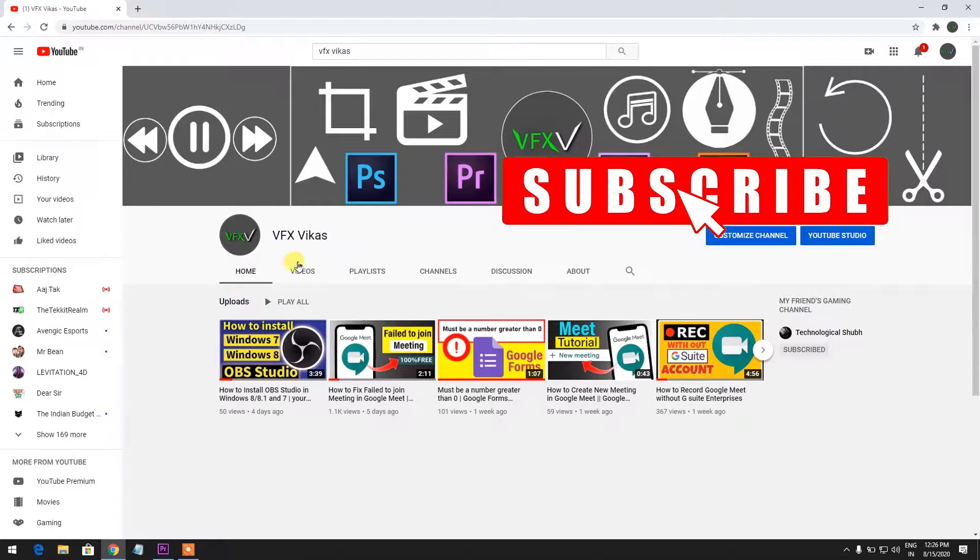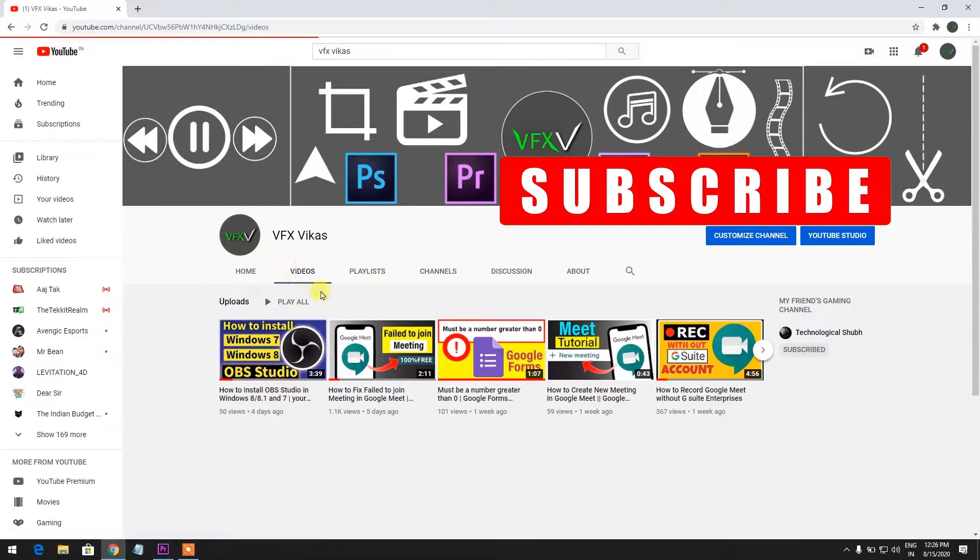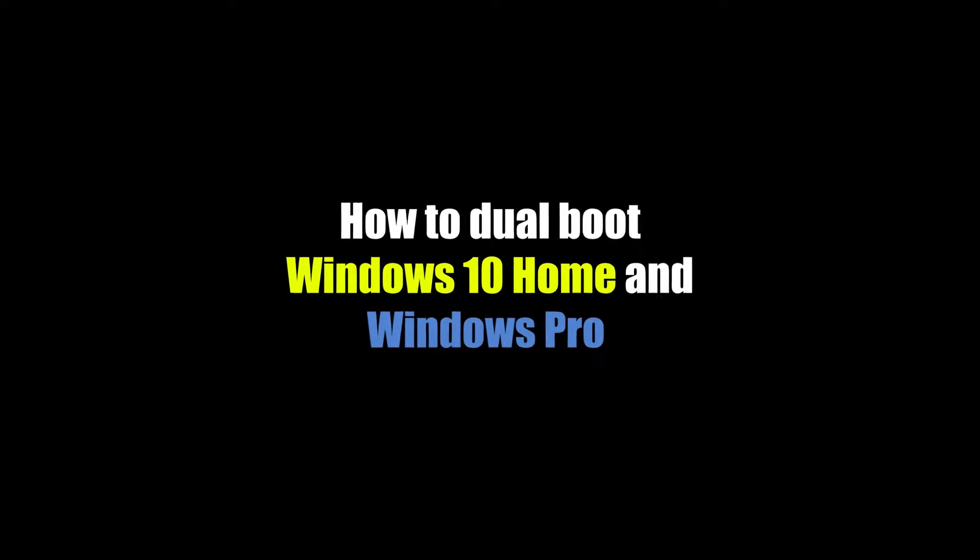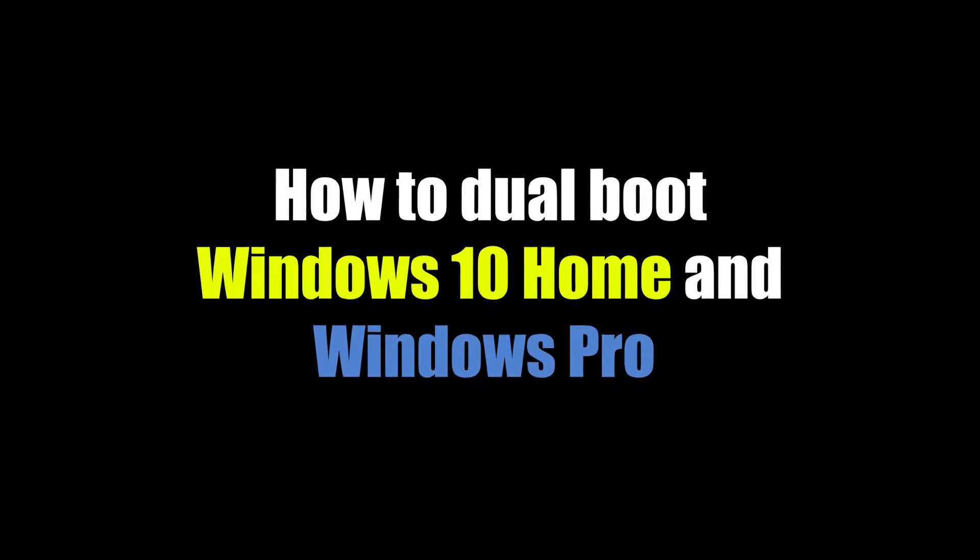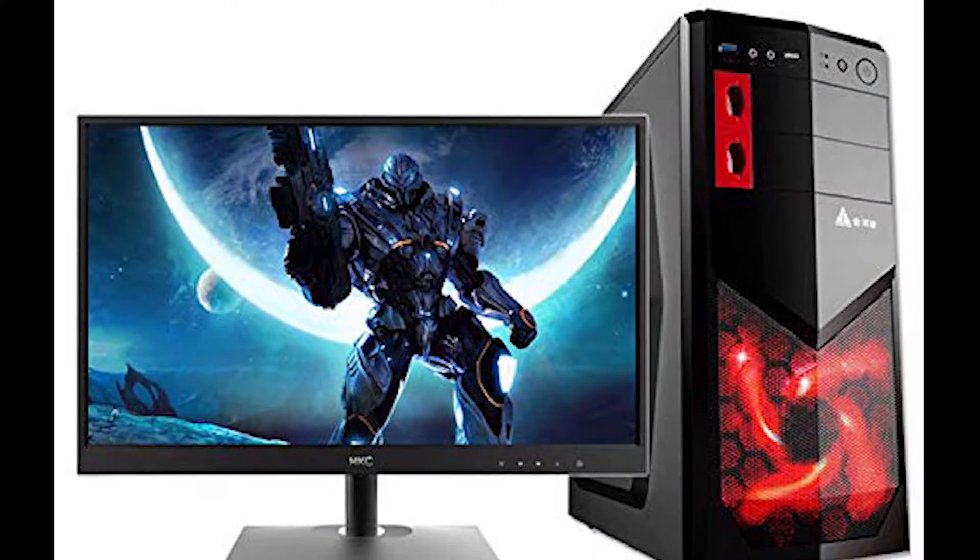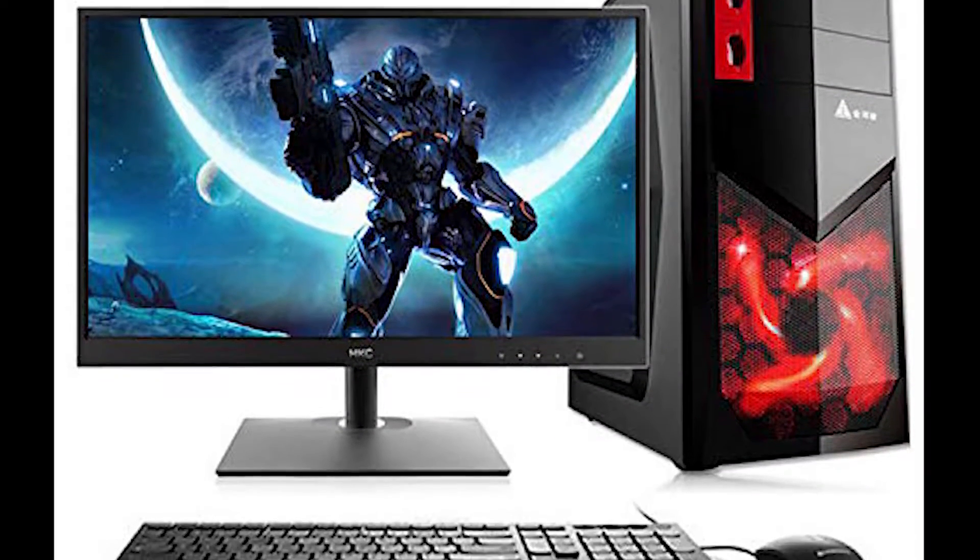Hello guys, welcome to VFX Vikas YouTube channel. In this video I'm going to show you how to dual boot Windows 10 Home and Pro. The full video is divided into five steps. Follow my steps to install two operating systems in one computer or laptop.